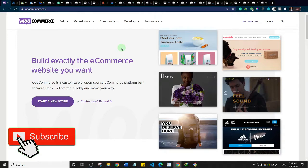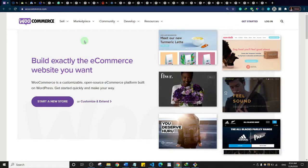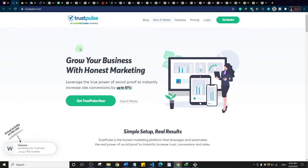That's basically what we're going to talk about today, so let's get started. But before then, if you're not subscribed to my channel and you enjoy content around web design and web development, I want to encourage you to subscribe and hit the like button on this video.